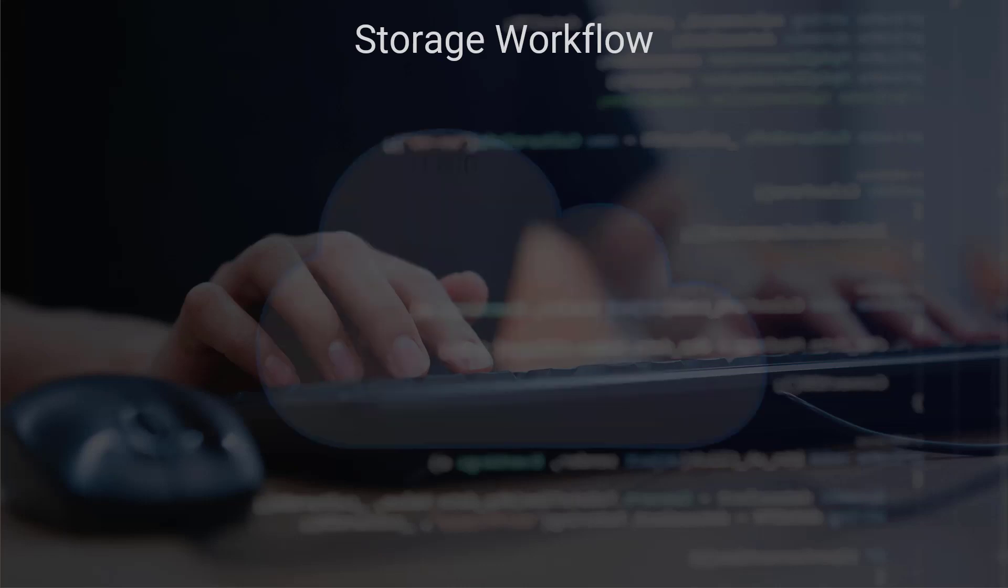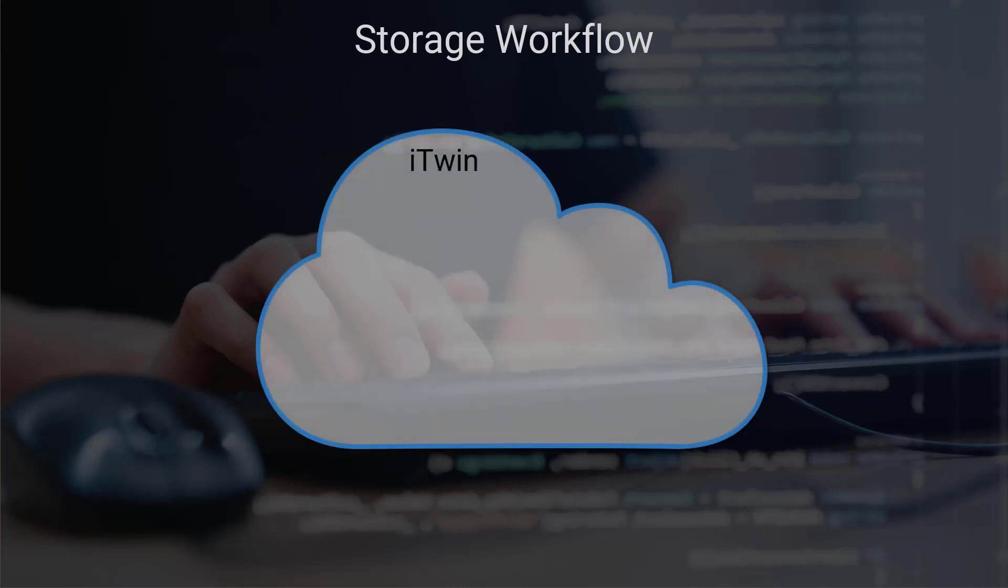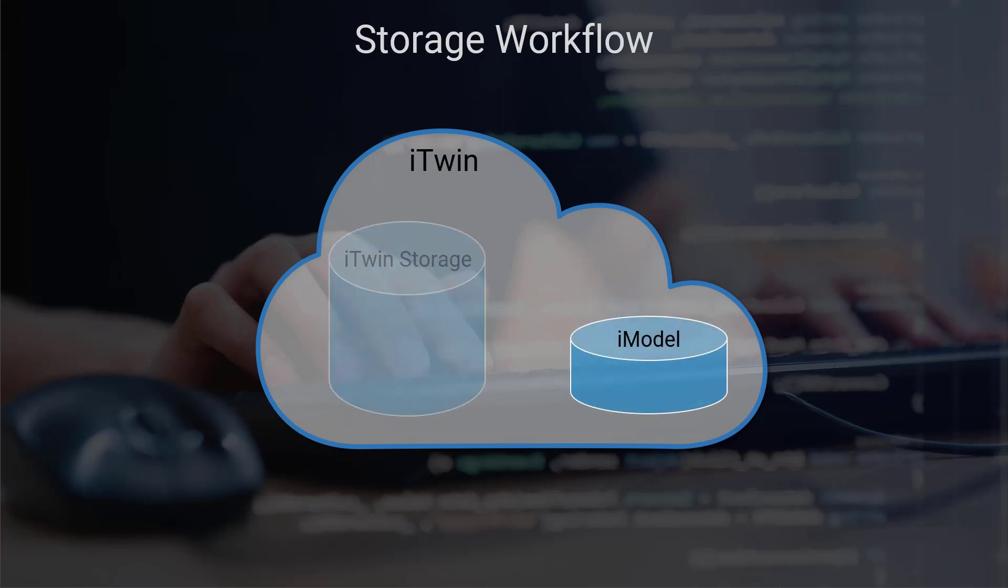Every time you create a new iTwin, not only do you get access to the iTwin, but a host of other services that accompany the iTwin. The iModel is one of them, and so is iTwin storage.